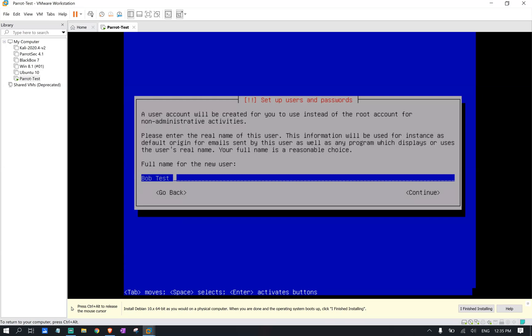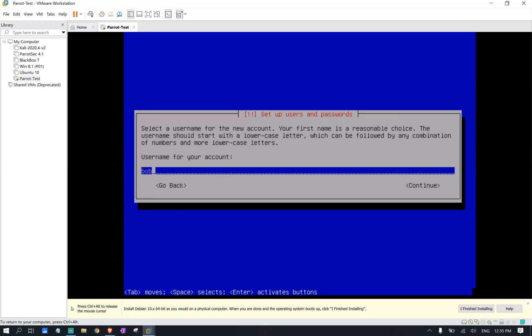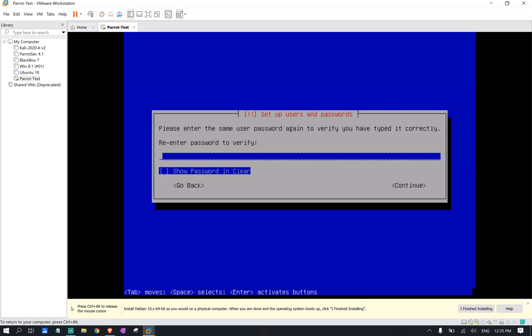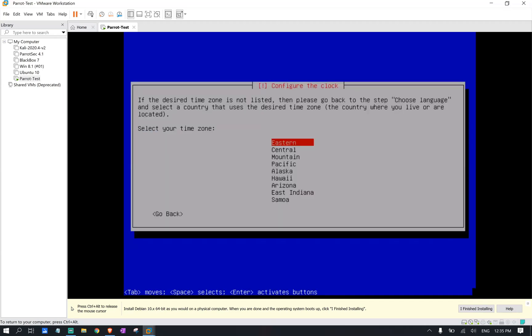I'm going to click continue for a username. We stick with Bob. And we're going to select the password for our Bob user. We're going to reenter it again. And we're going to select our region for our time zone.